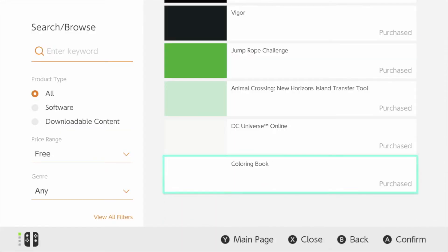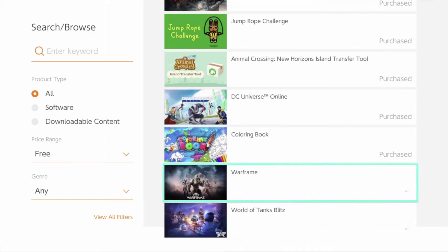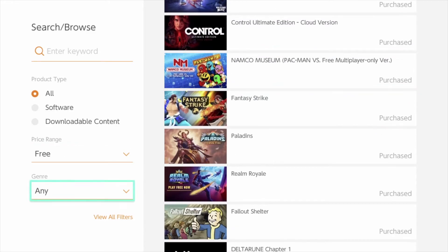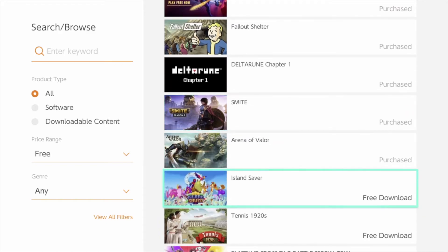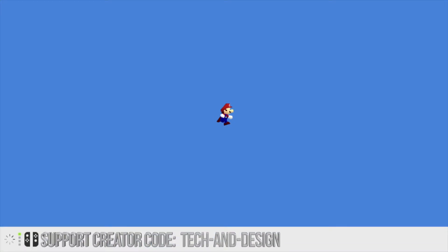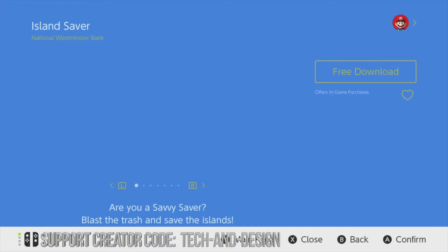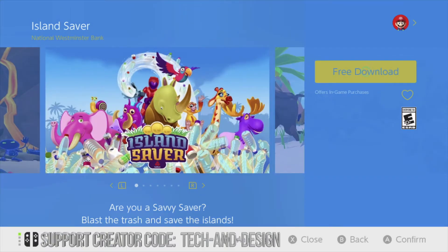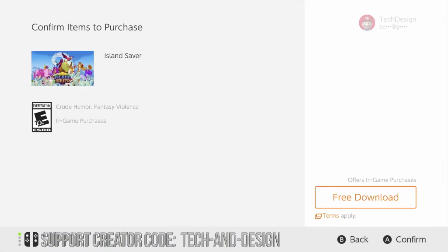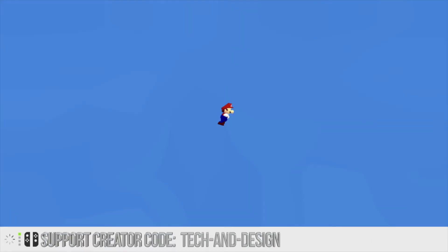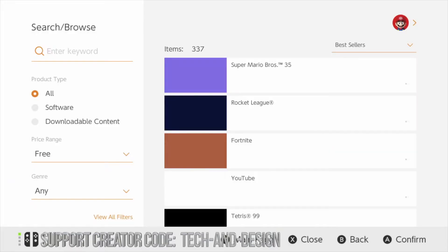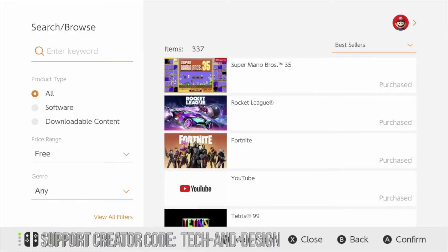Let's just scroll down the list until we find the specific game that we want, or any other games that are free. Right here we have Island — so let's go right into it and download it. Free download, free download again, and we're done. We can go back and take a look at any other games we'd like to download.